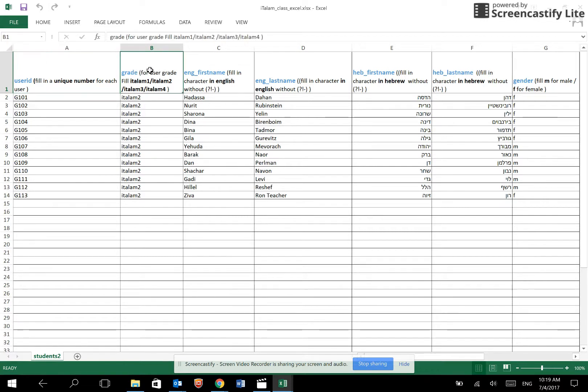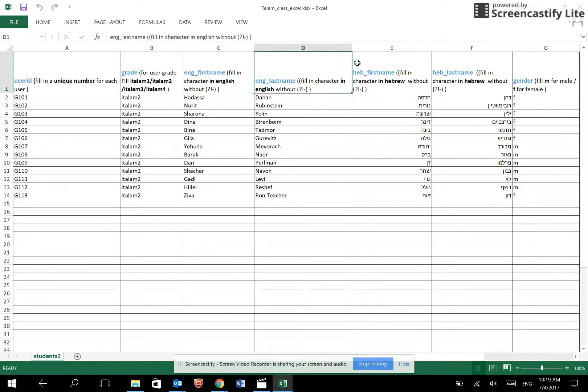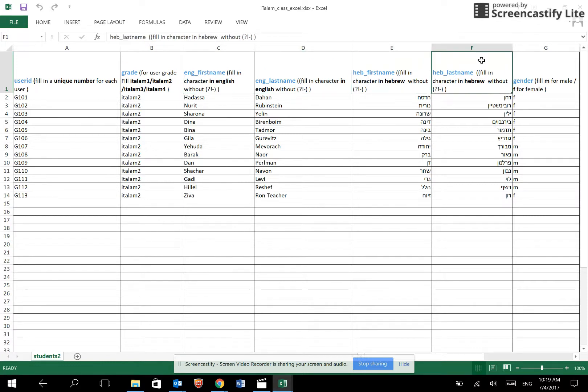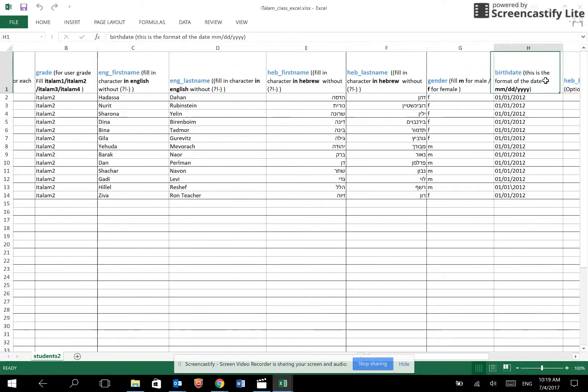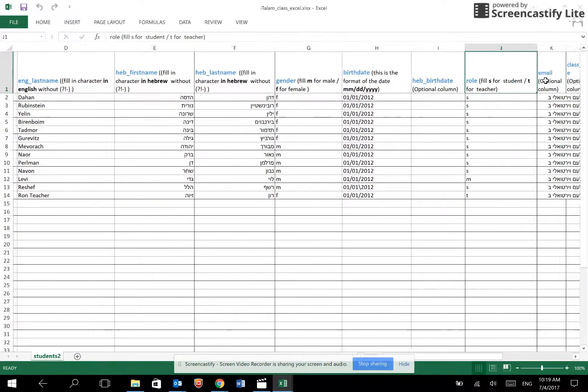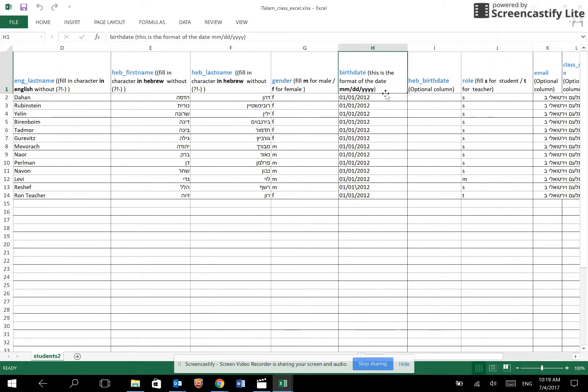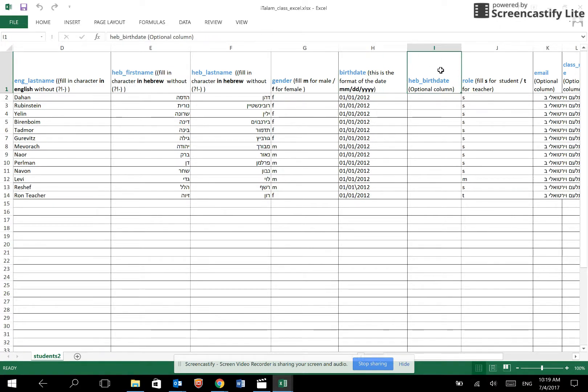Grade is the grade that your students are using in ITALAM. English first name and last name, Hebrew first name and last name, gender for male or female, birth date. Please note the format of month, date and year. Hebrew birth date is optional.